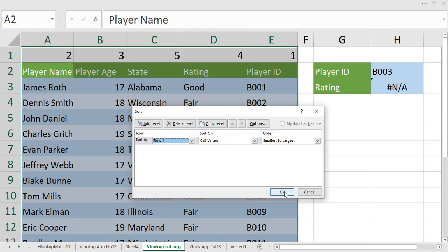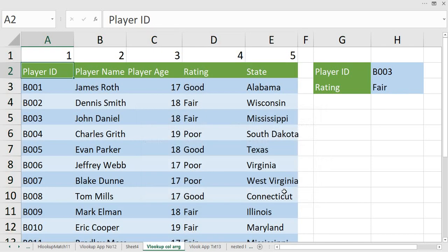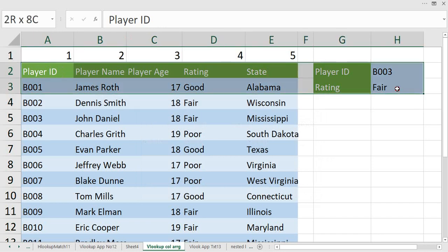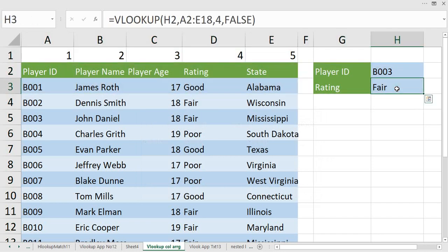When I click on the OK button, you can check my data has been sorted based on Player ID is the first column and my Rating is the fourth column. And since the VLOOKUP formula is already written over there, I am getting my output also.